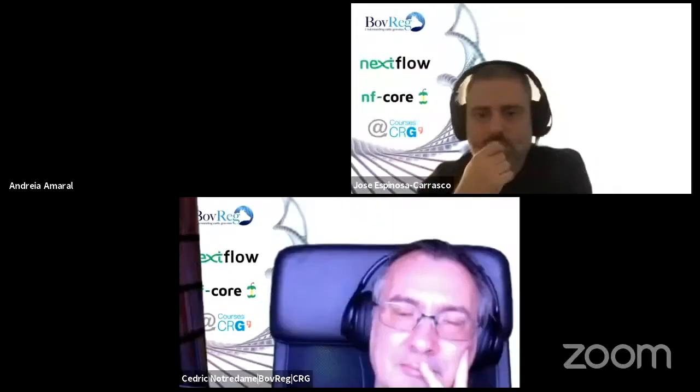Thanks a lot, Andrea, for this presentation. Really interesting. Are there any questions? Please use the chat box, raise your hand, or open the mic.